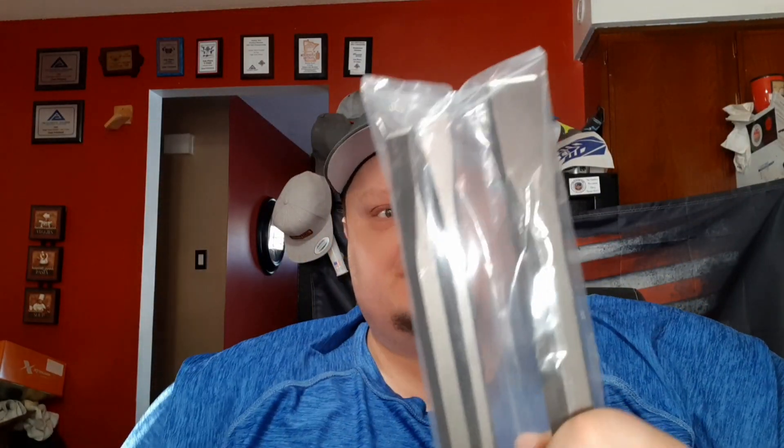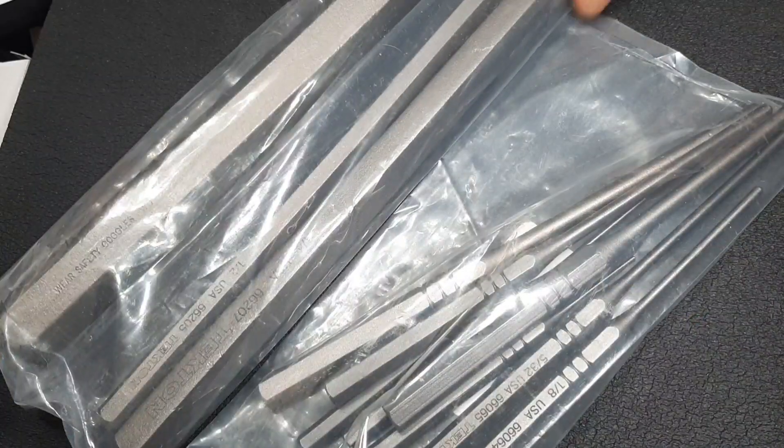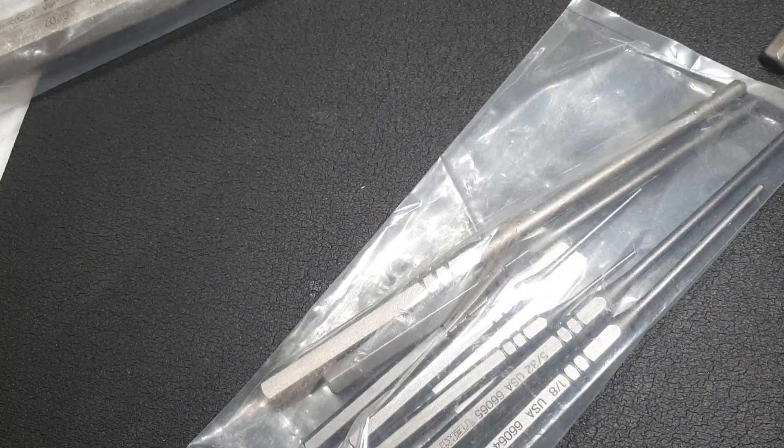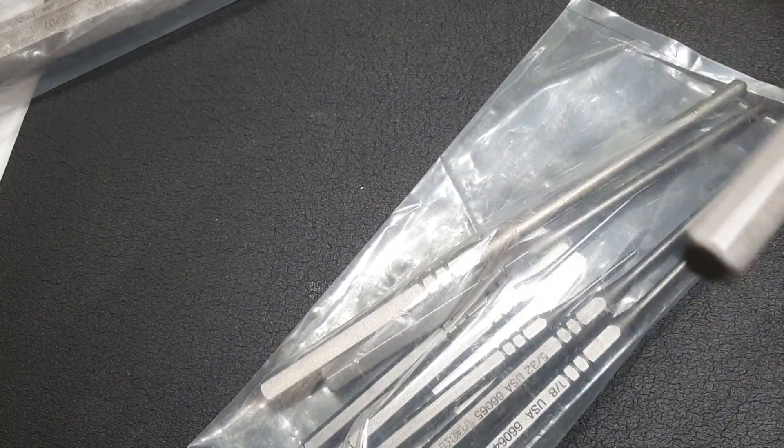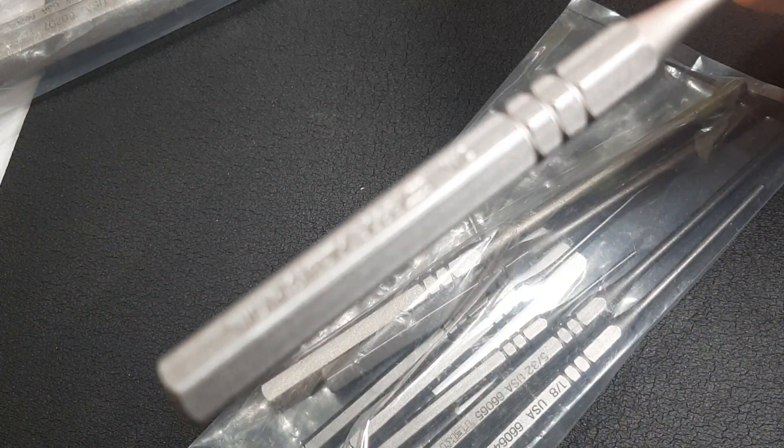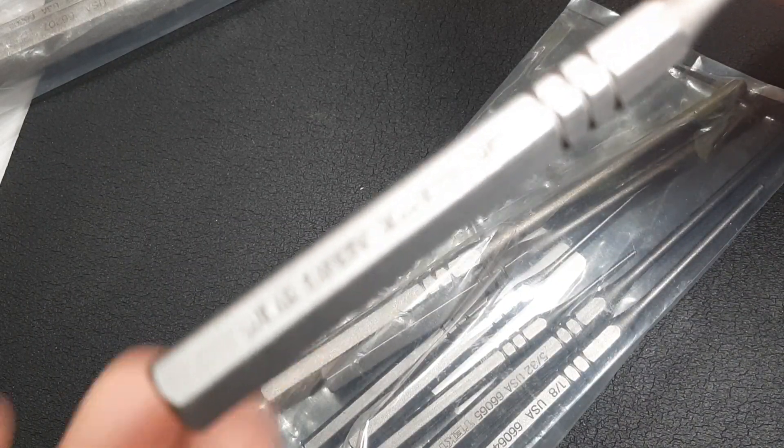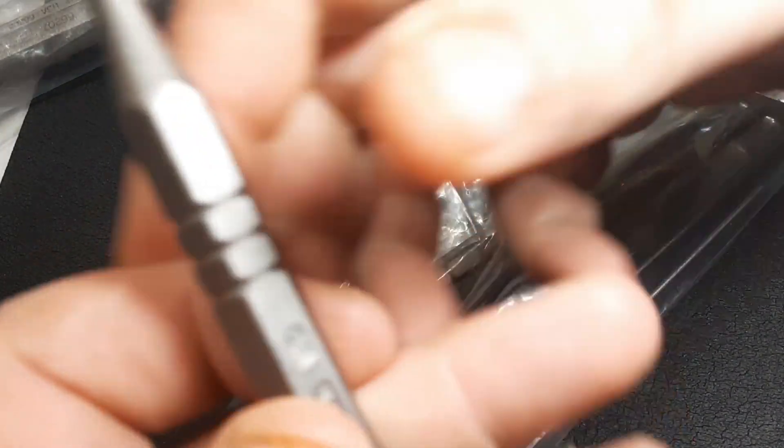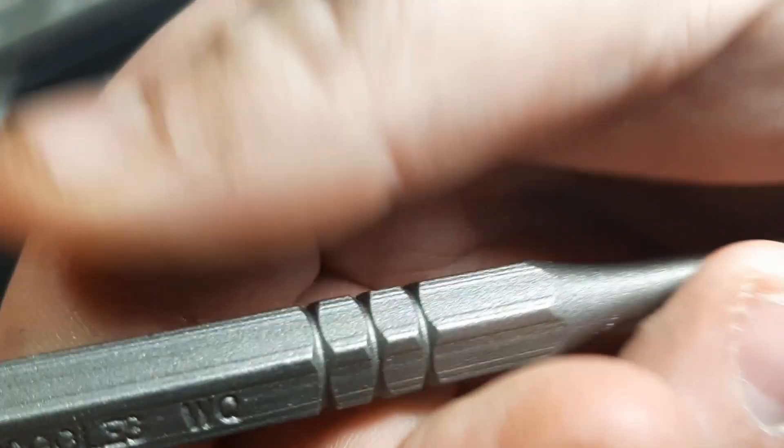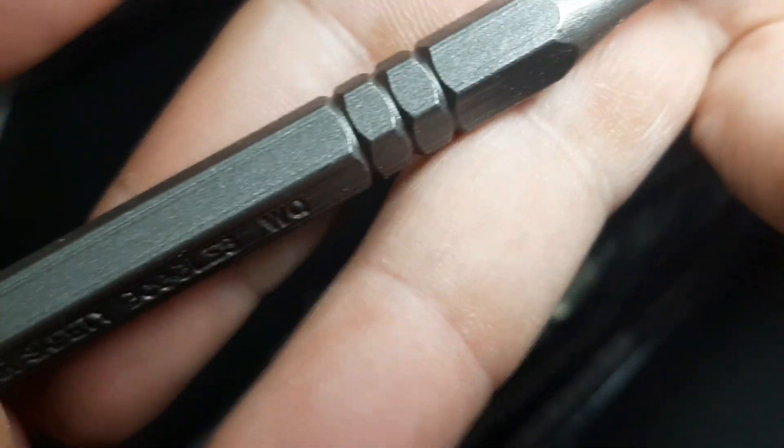I'm going to spin the camera around here, we're going to talk about these for just a second. Let's look at these pin punches here real quick, get you under the microscope.